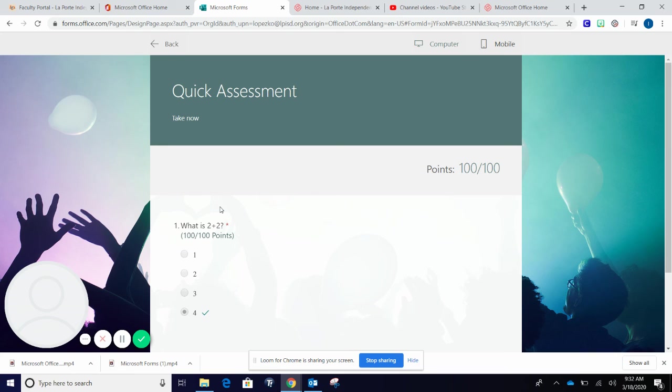In our next video, we will discuss how to turn off these options so students don't know what the correct answer was, but they will see their results.